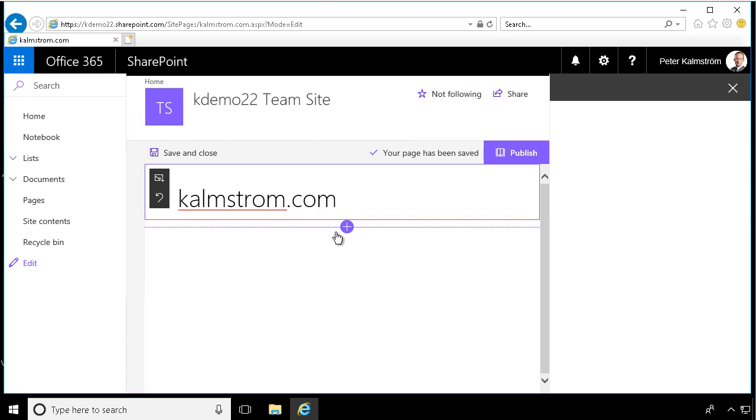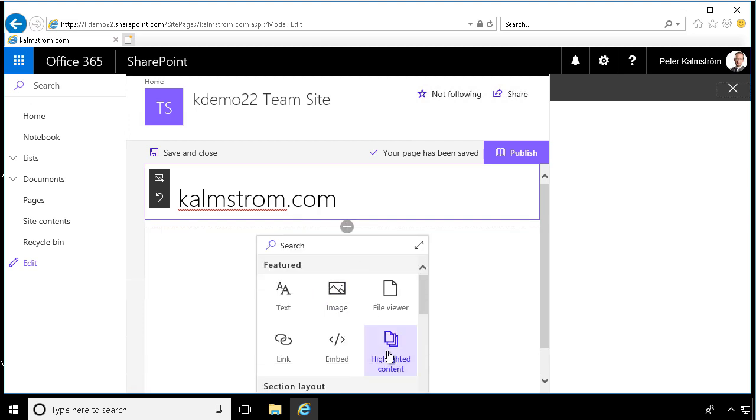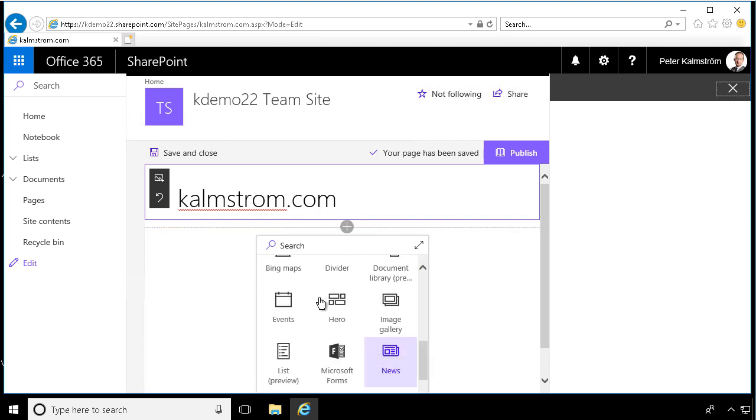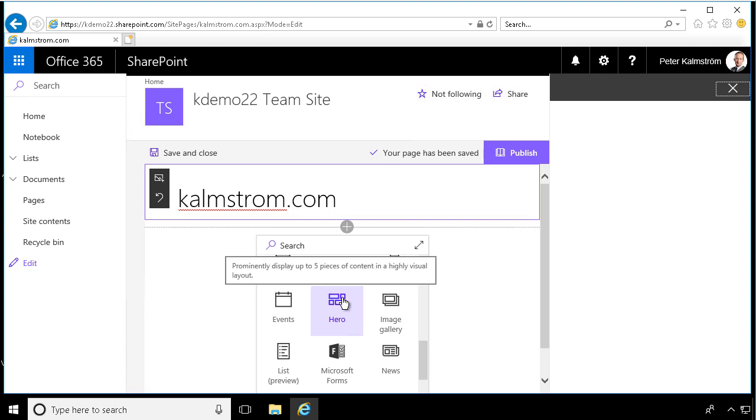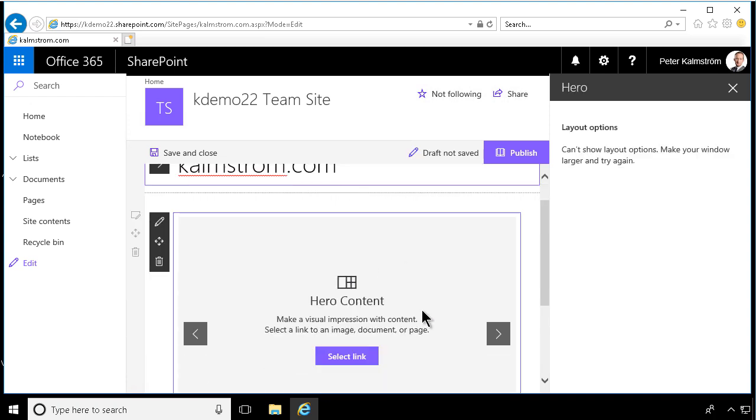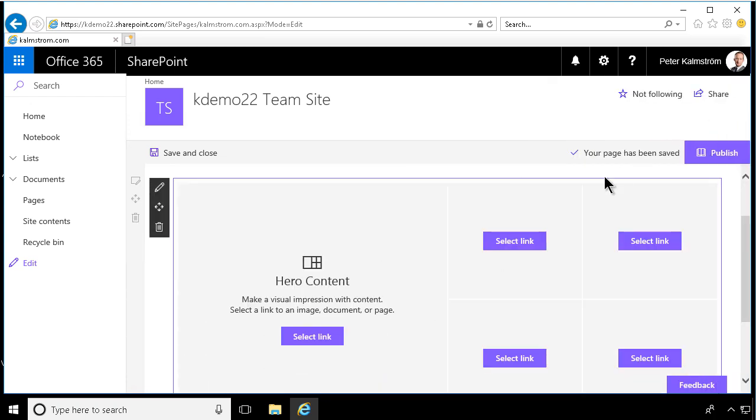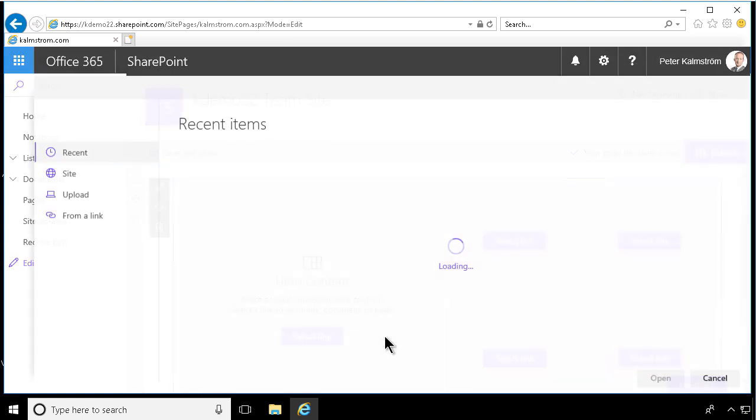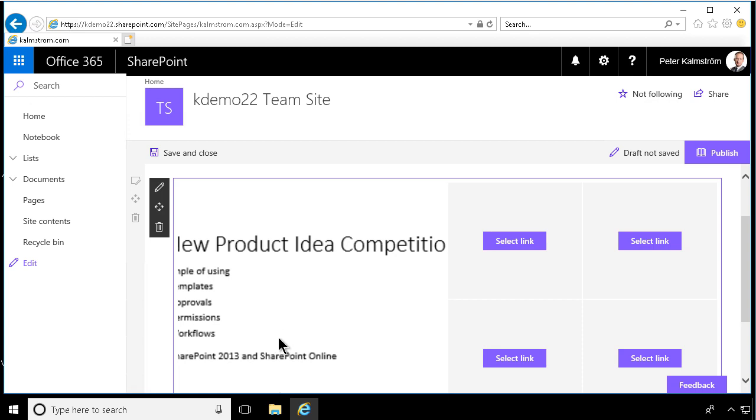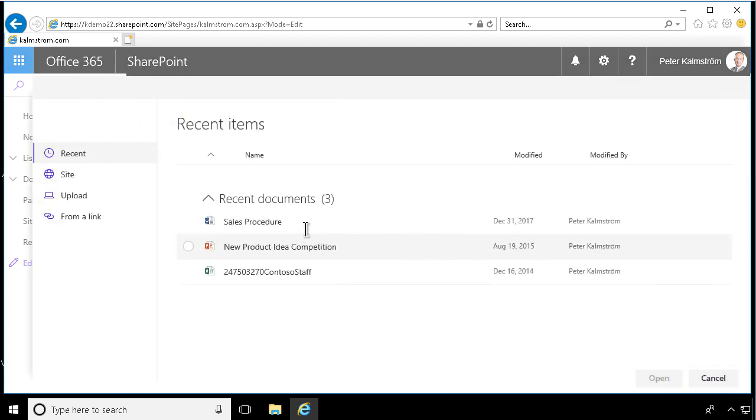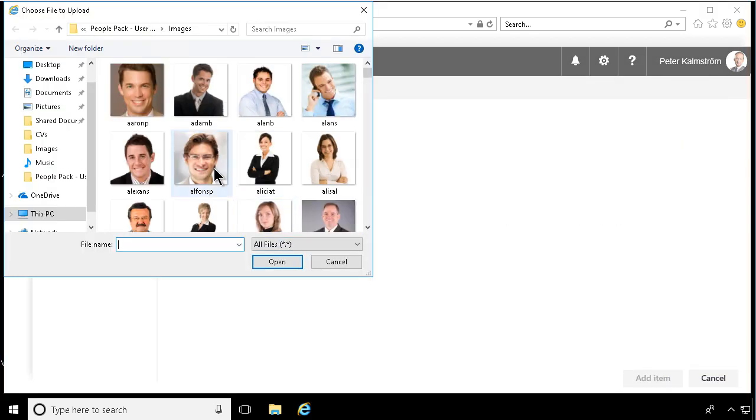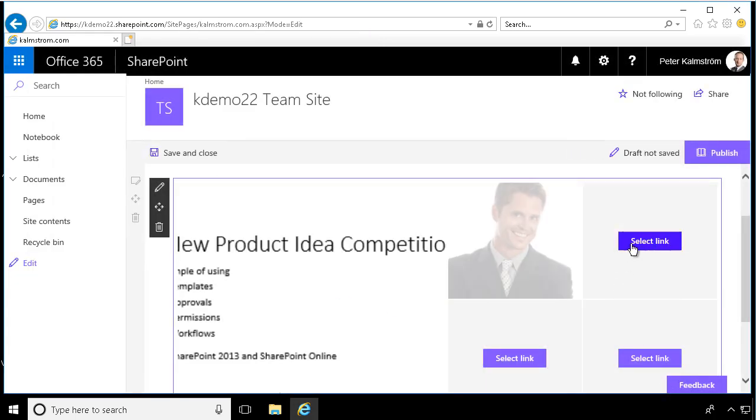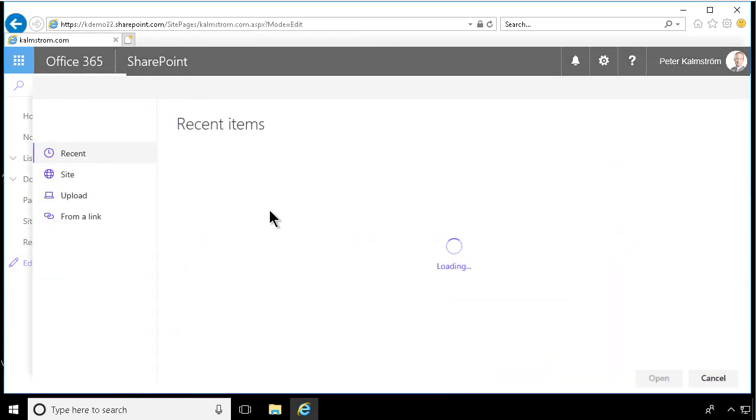The final web part that I want to show you is the hero one. I think that's kind of cool. Here, as you see, this has five different pieces of content in a highly visual layout. So there I can add content. Let's just put that there now. And then you can see all the areas. We have one big content area to the left and four small ones there. So I can select a link to an image, document, or a page. Let's select a PowerPoint presentation to the left. And as you see, that's showing up there. And then I can add other content there. Let's just upload some images there and have those there to show you how that's working.